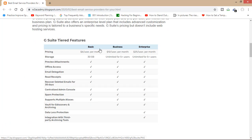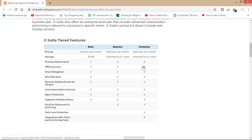You can see that its pricing has been categorized in three groups called Basic, Business, and Enterprise — six dollars a month, twelve dollars a month, and twenty-five dollars a month. You'll get 30 GB storage in Basic, and it's unlimited for five-plus users in Business and Enterprise. You'll get a lot of features in Business and Enterprise compared to Basic, so you'll have to go through these features according to your need to know which category is best for you.